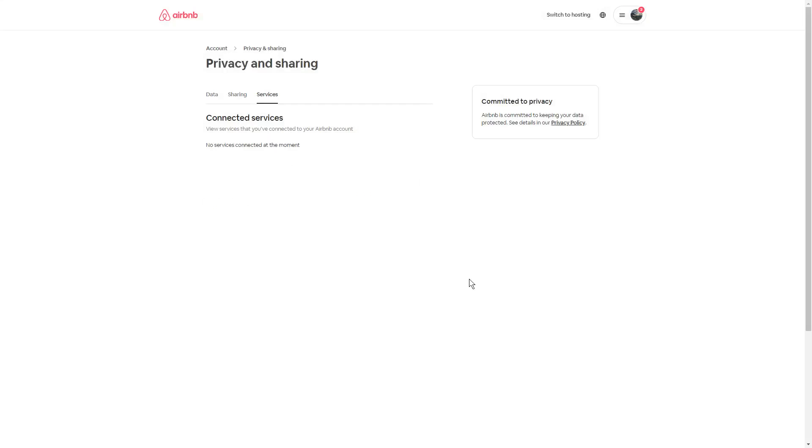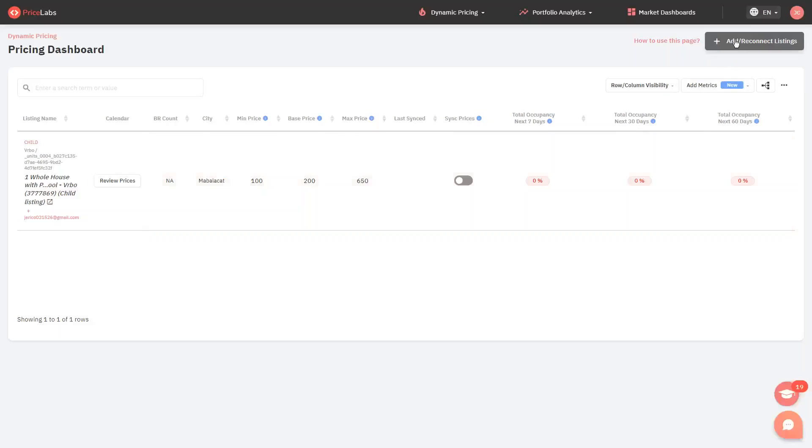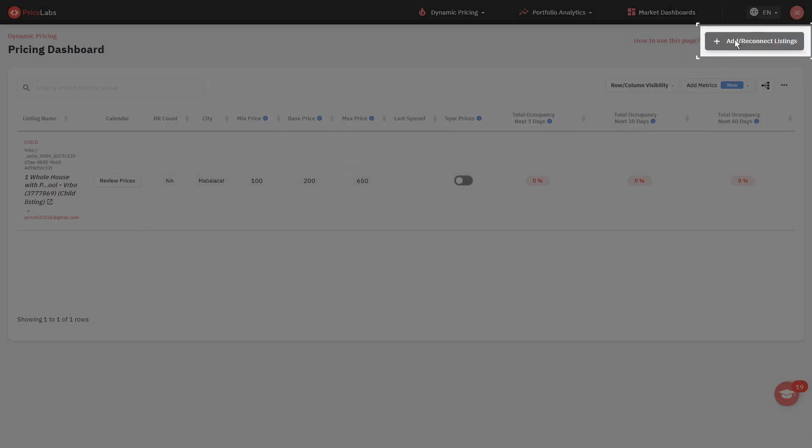You can now sign in to PriceLabs and import your listings. From PriceLabs pricing dashboard, click the Add or Reconnect Listings button at the upper right corner.